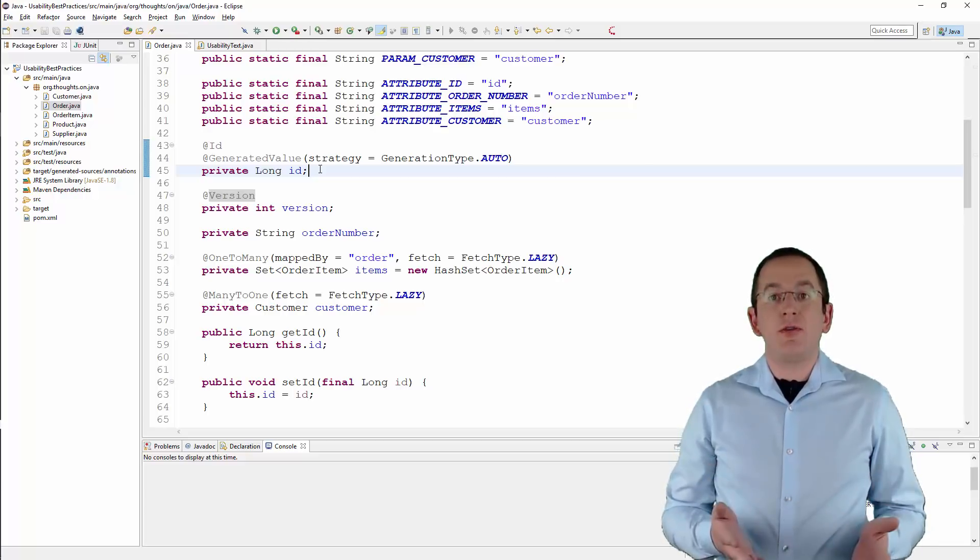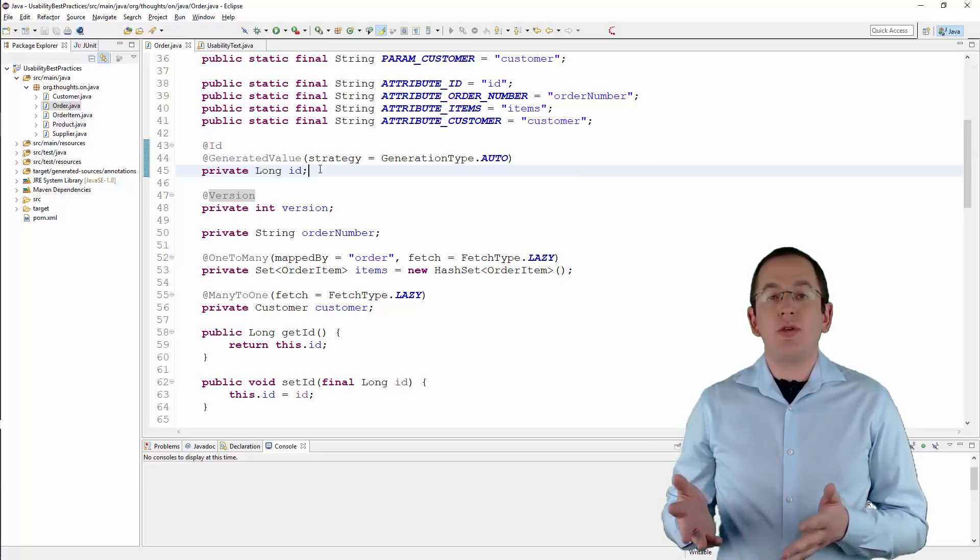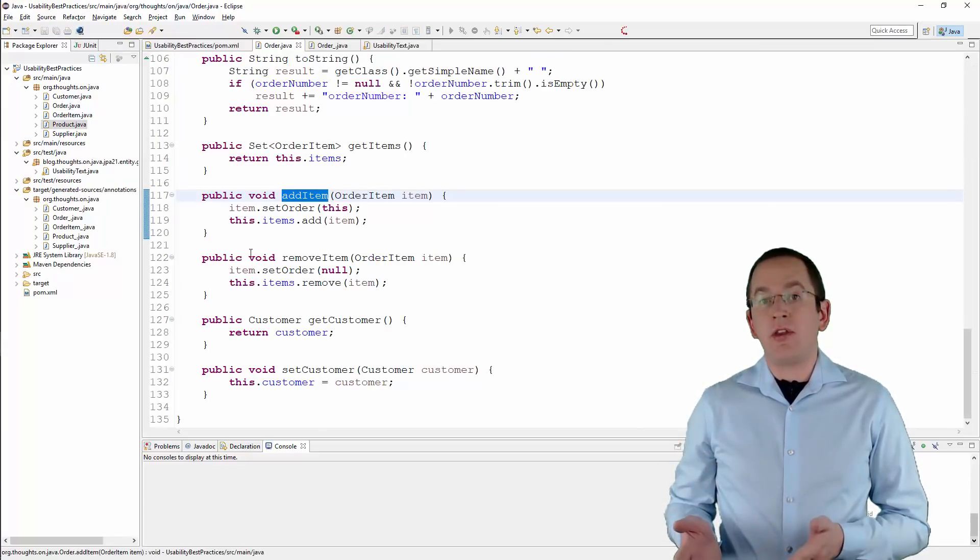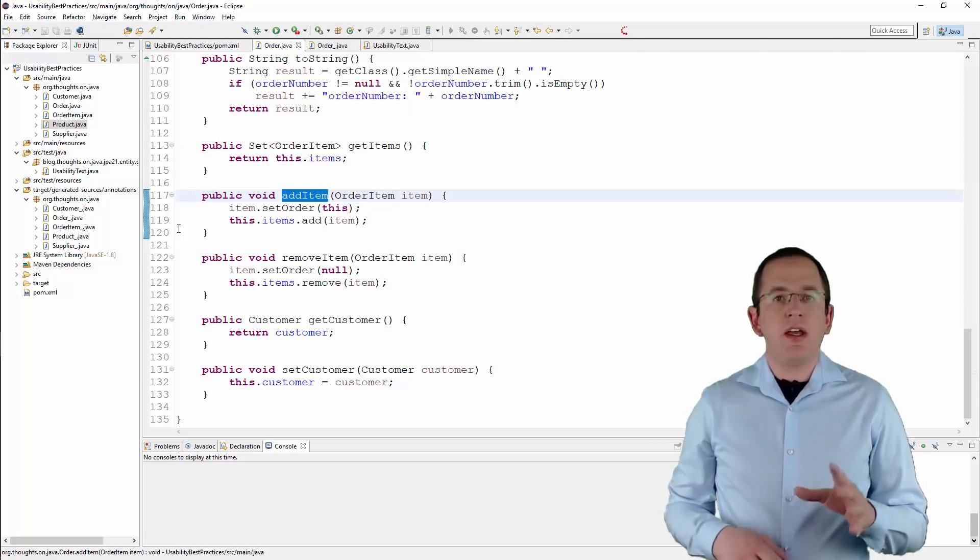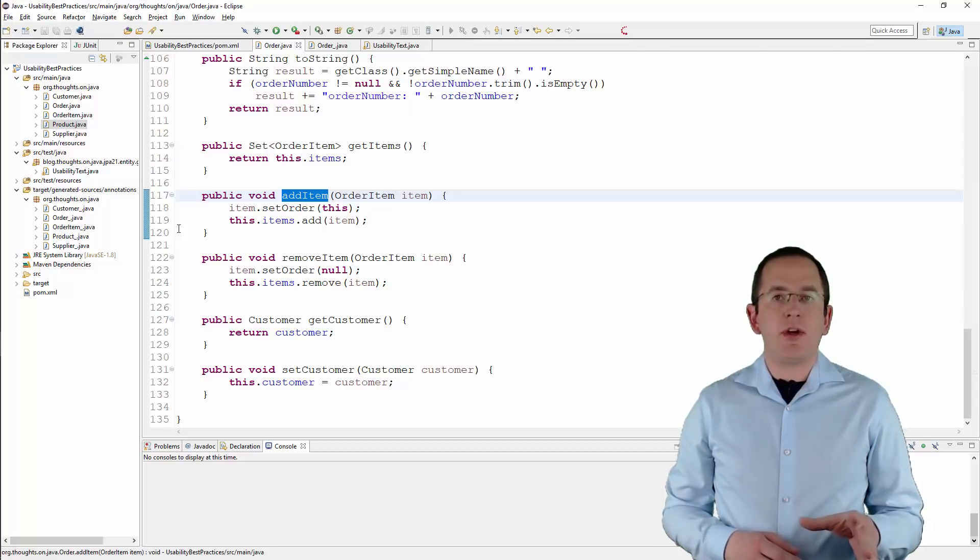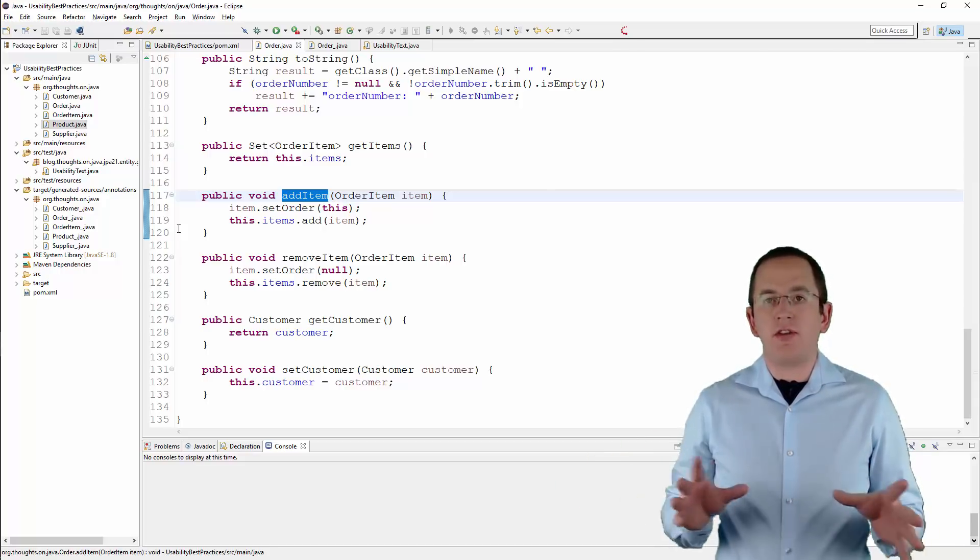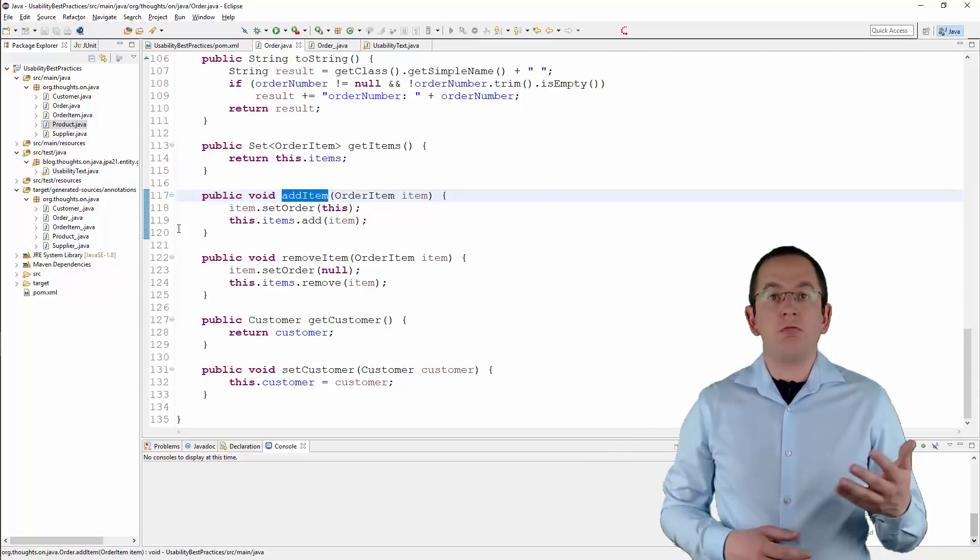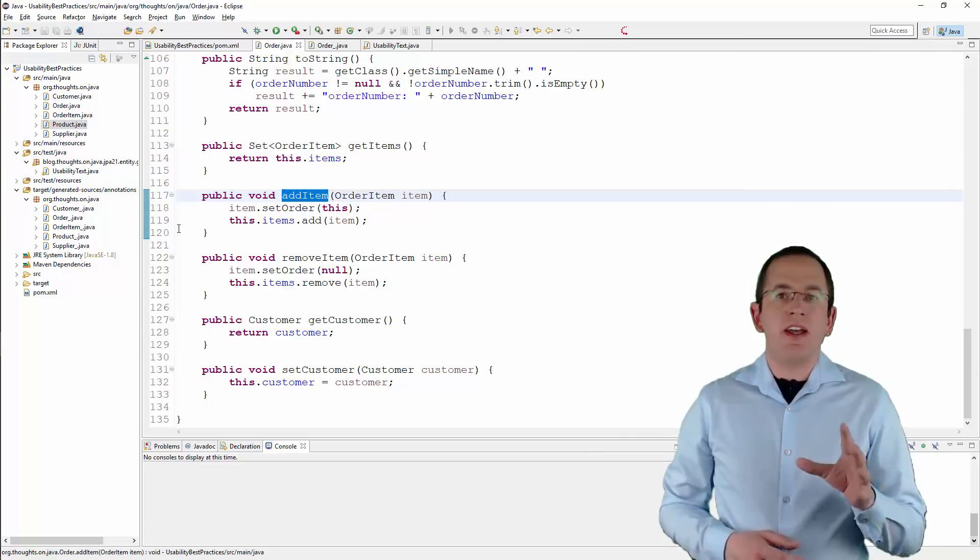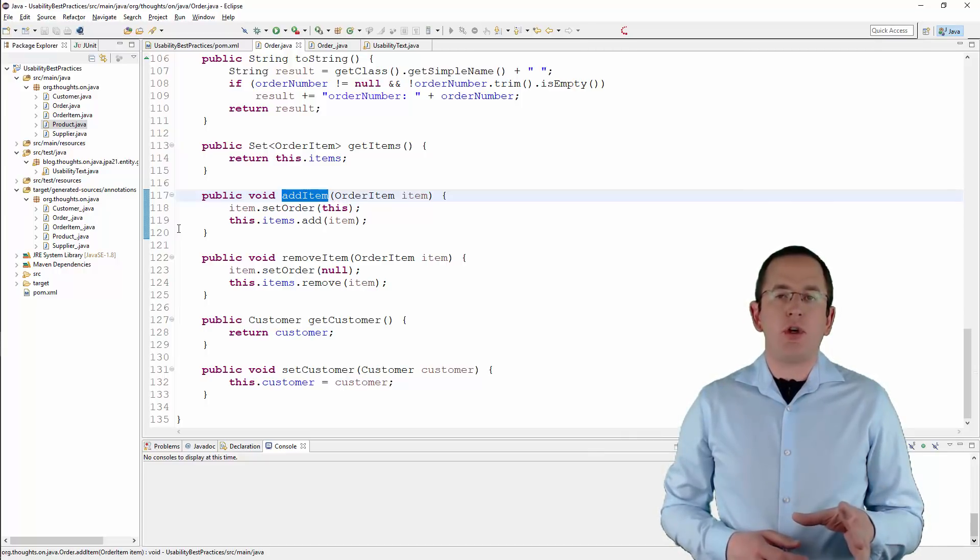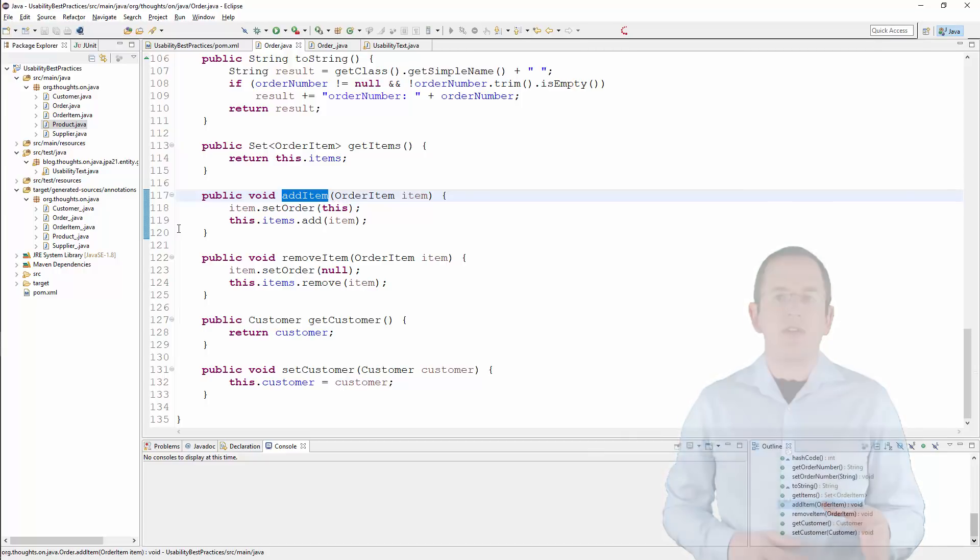I recommend you opt for the second option. You could, for example, introduce a utility method that manages a bidirectional association. It's easy to forget to update both ends of an association. So, why not offer a method for it? It's a general best practice for to-many associations.